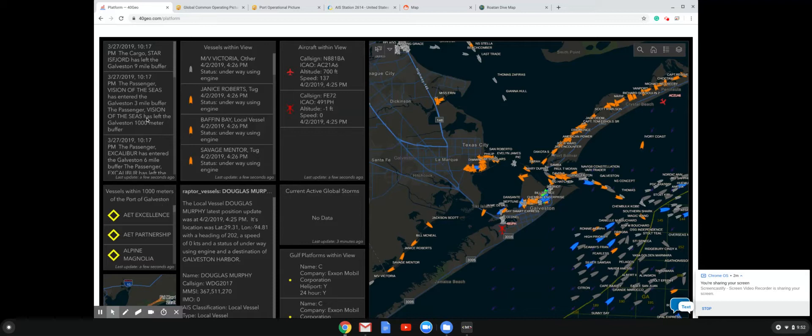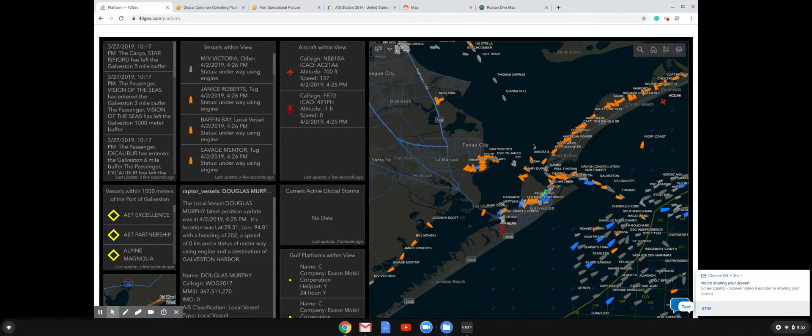And on the left-hand side here, you can see we're monitoring the Port of Galveston. So every vessel that goes into or leaves Port of Galveston within 1000 meters, we keep an eye on it and keep a historical log of it.